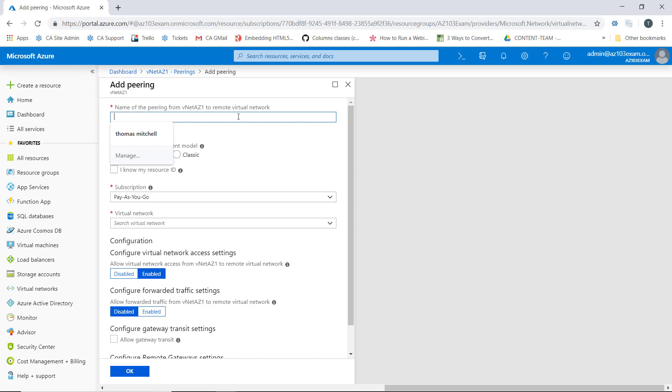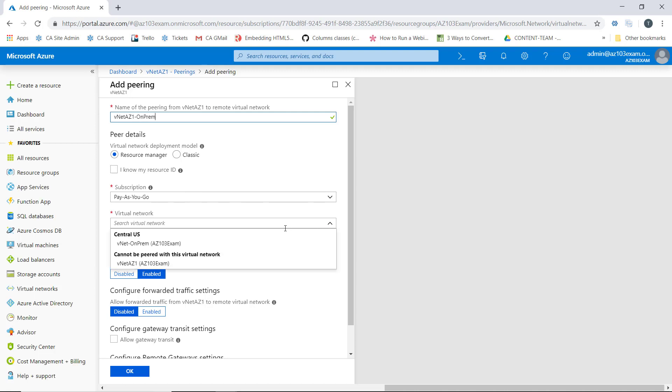And then we're going to do here is we'll give this peer on this side a name. So we'll call it VNet AZ1 to on-prem. Again, we're going to specify the resource manager deployment model in the pay-as-you-go subscription.